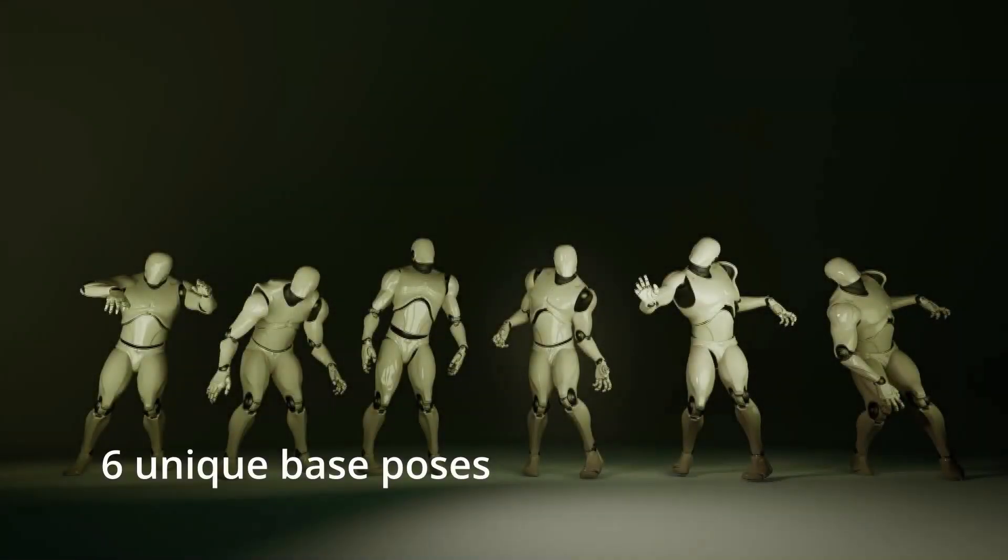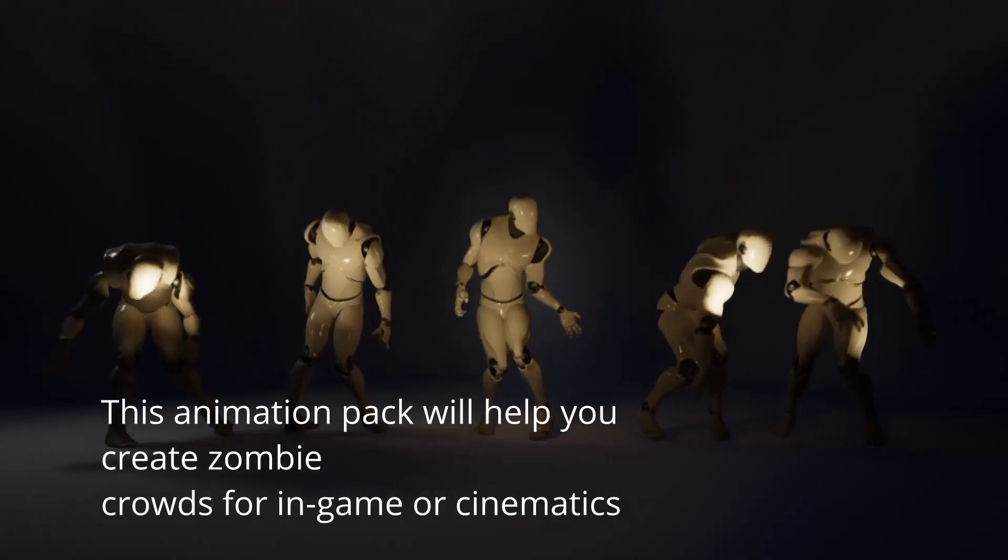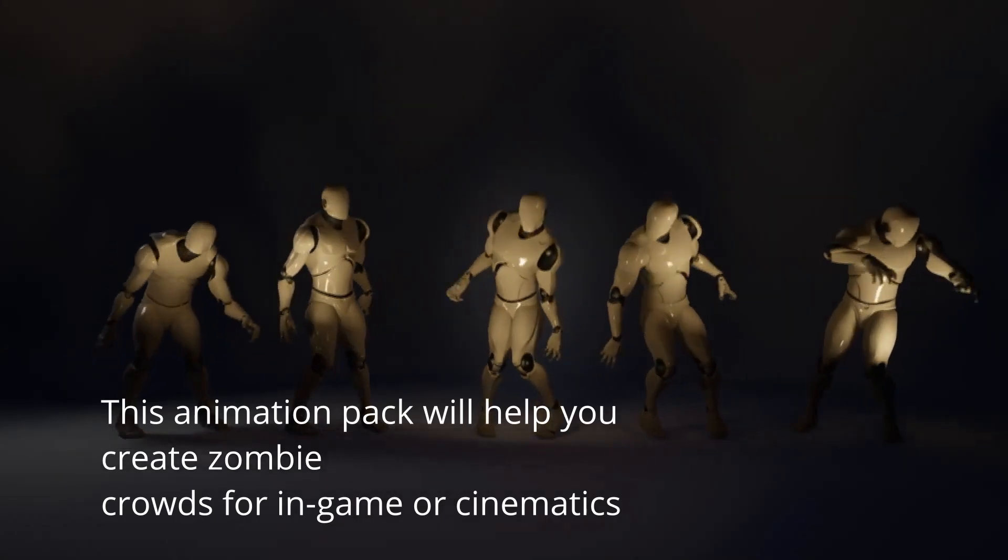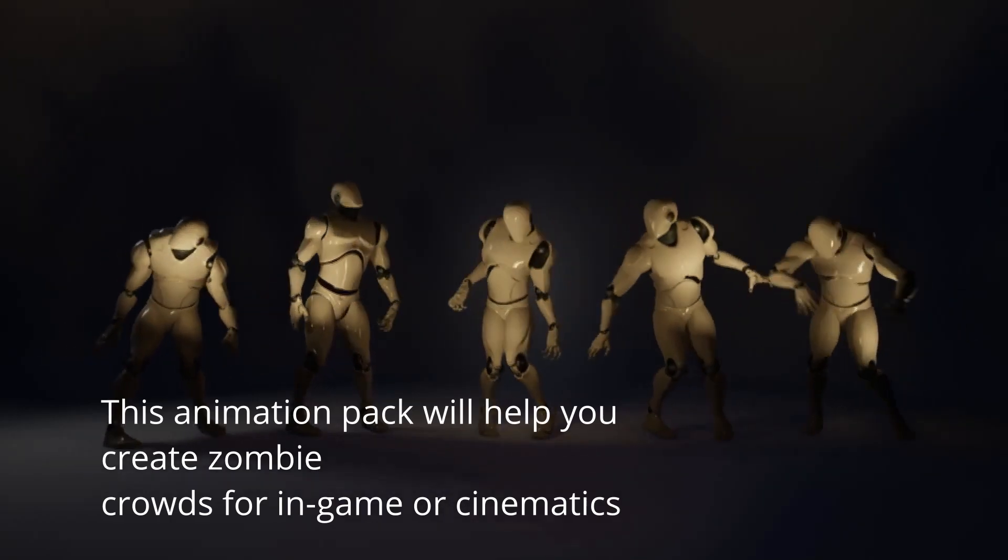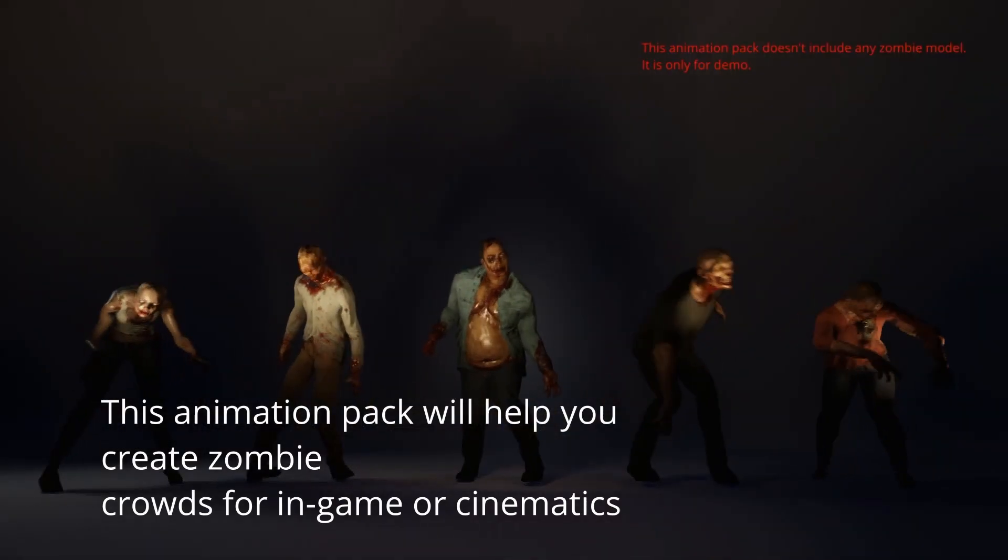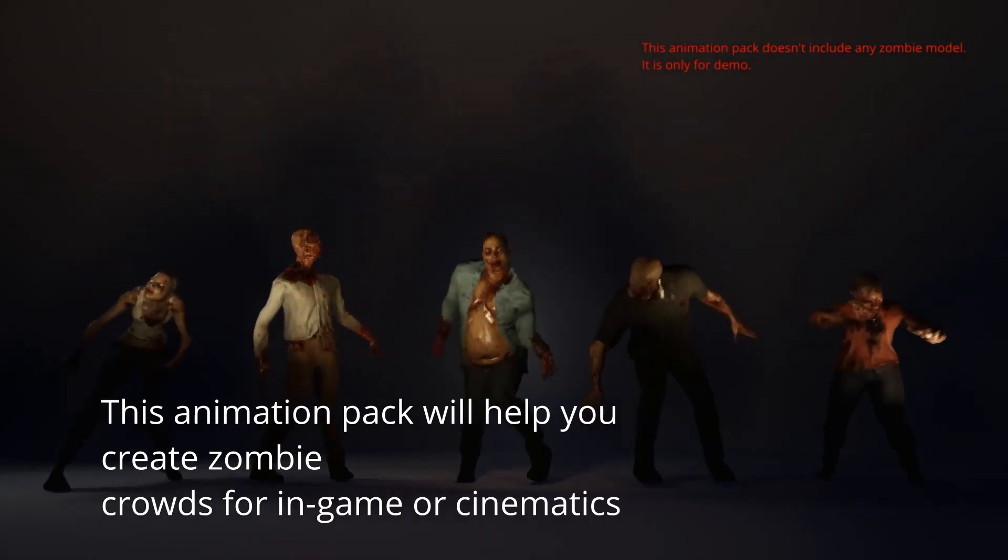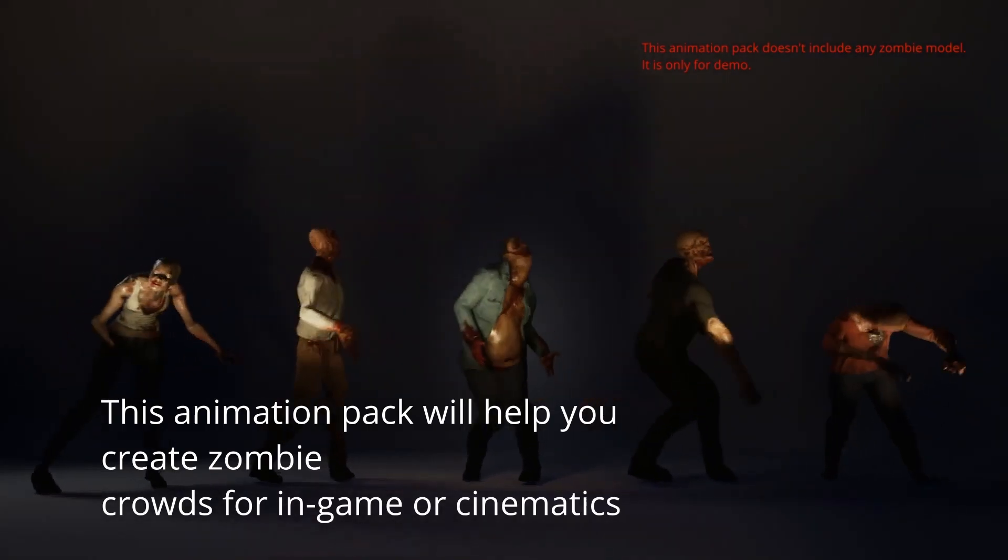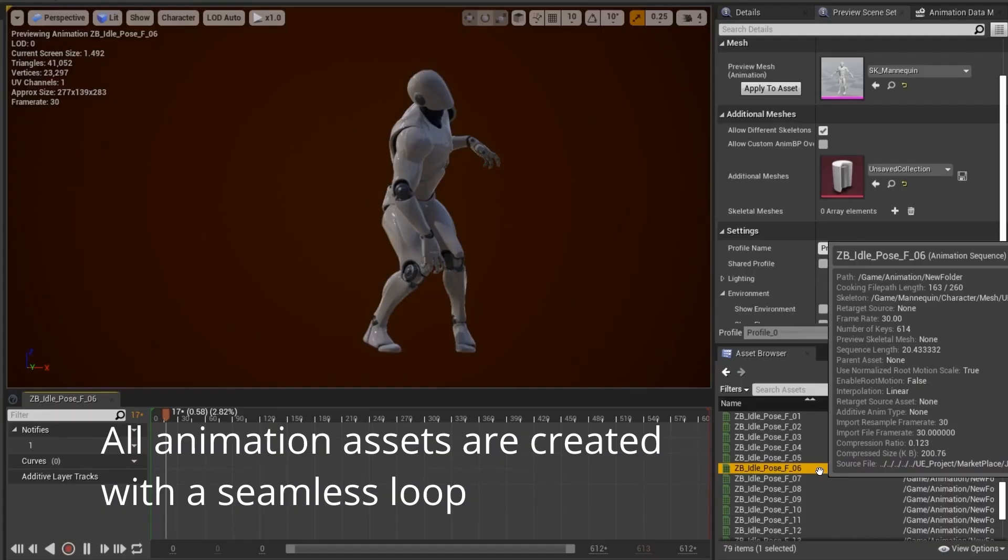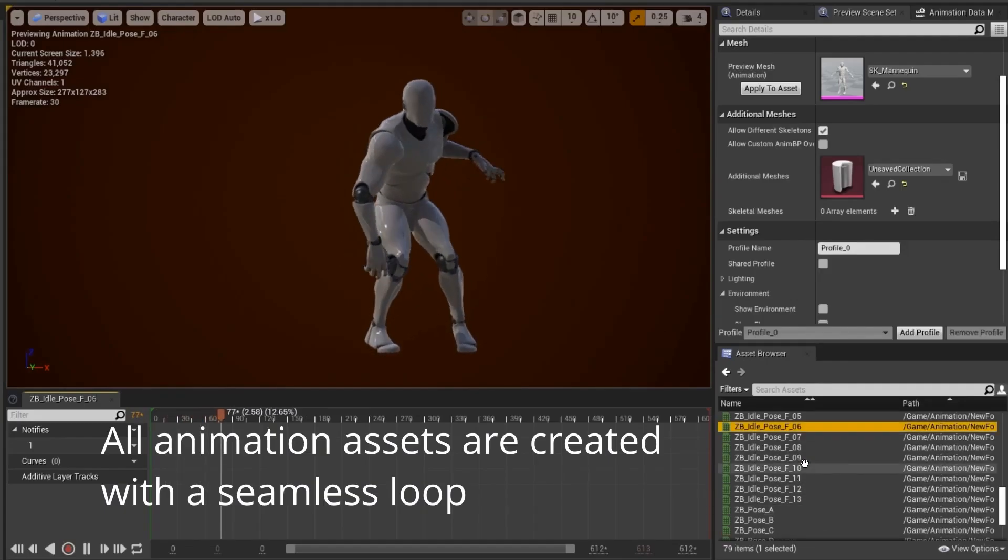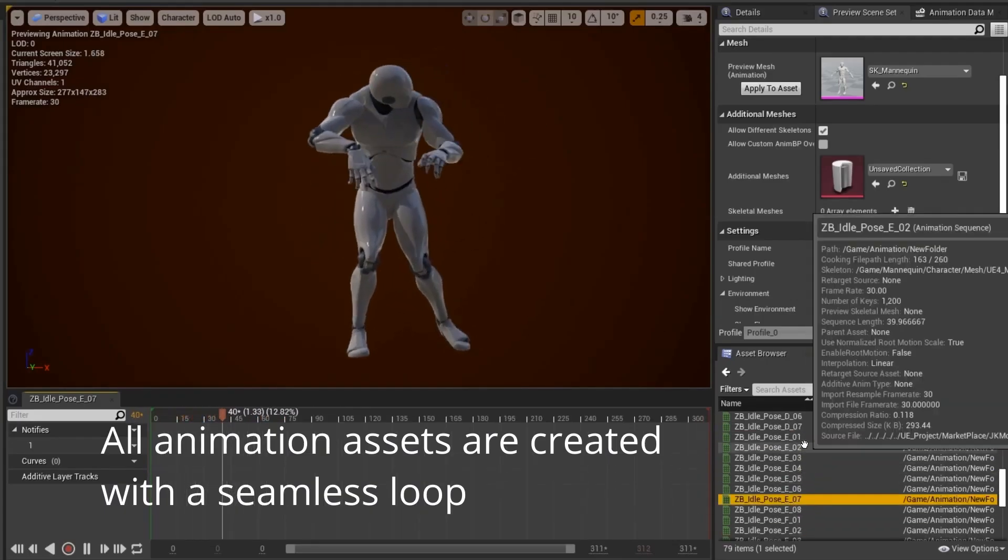Next we've got 65 zombie idle animations. So it's worth mentioning this doesn't include the zombie model, however it does obviously have the animations that you can very easily retarget to a model if you want to. This includes 65 seamless zombie idle animations based on six different poses. Now obviously as it says, these are only idle animations, they're not walking, attacking, running, anything like that. It's just idle. And as I said, it's based on six different poses, so you also have those unique base poses as well to use if you wanted.